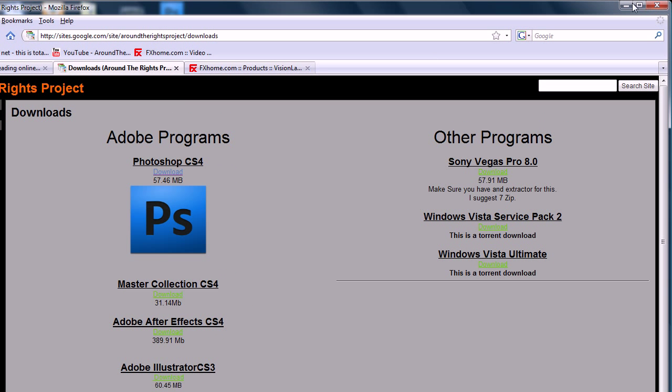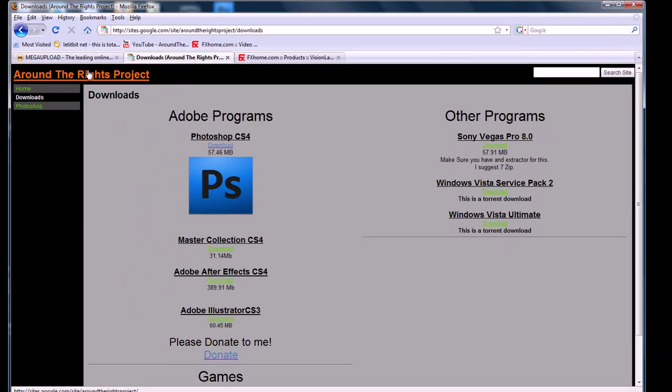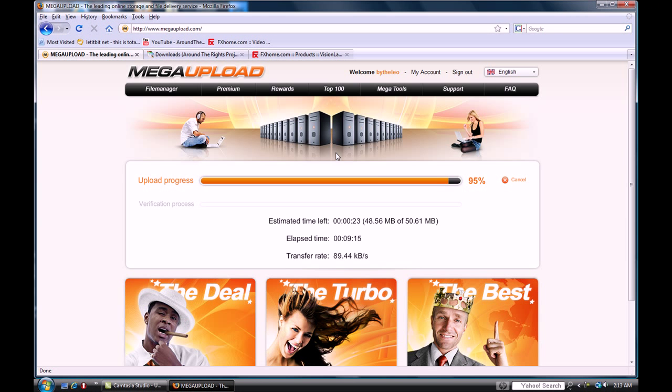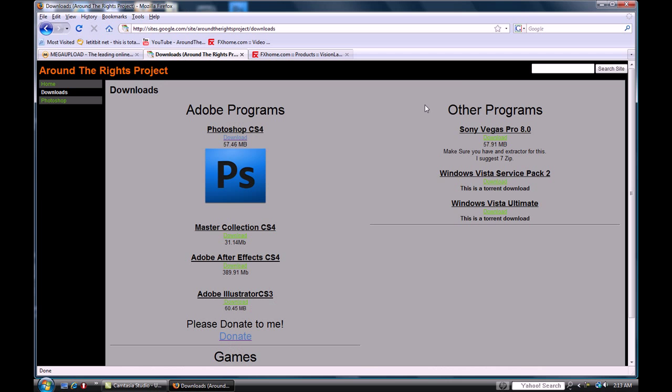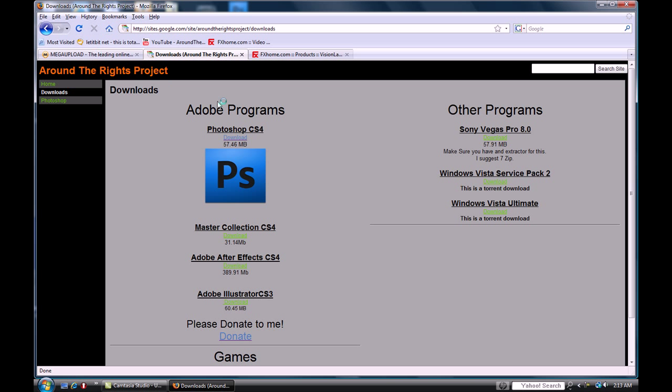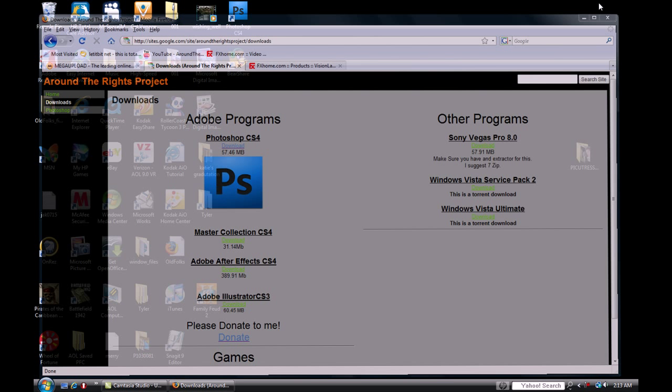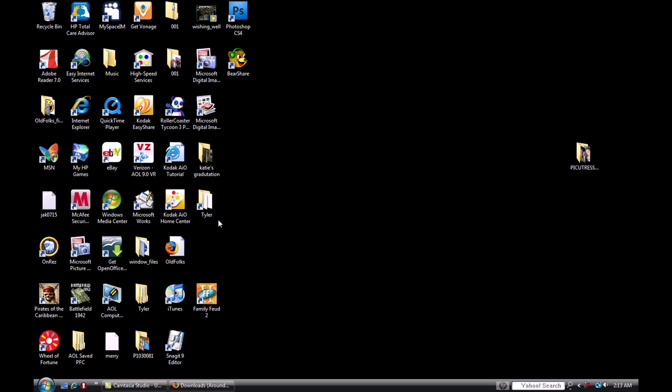After you download it, it'll take you to a MegaUpload page. See, right now I'm actually uploading it. I'll be done in 21 seconds. It'll take you to a MegaUpload page, and all you do is type the little code in. It'll be up top, it's like four characters, and download. It's really quick and easy.